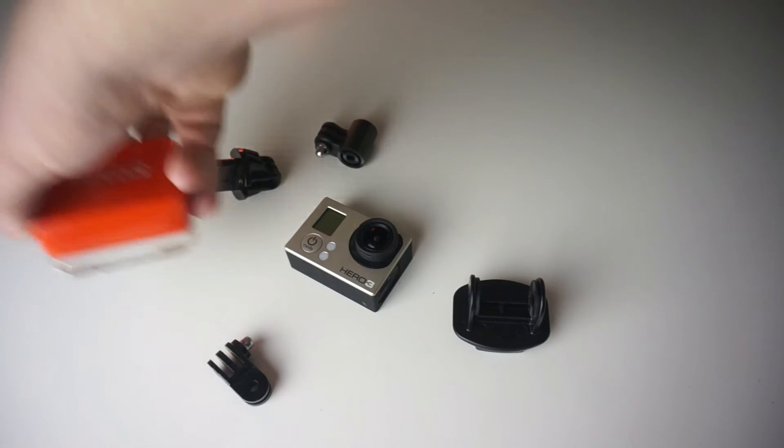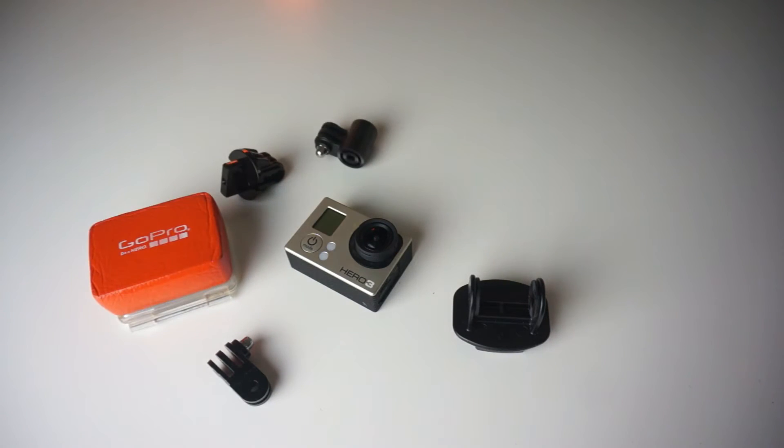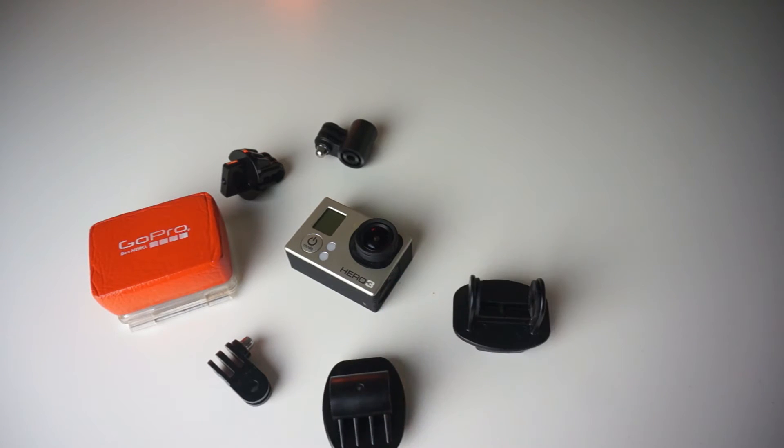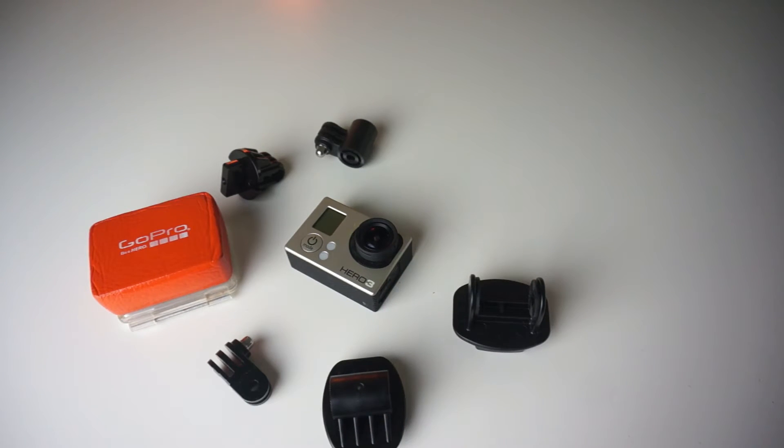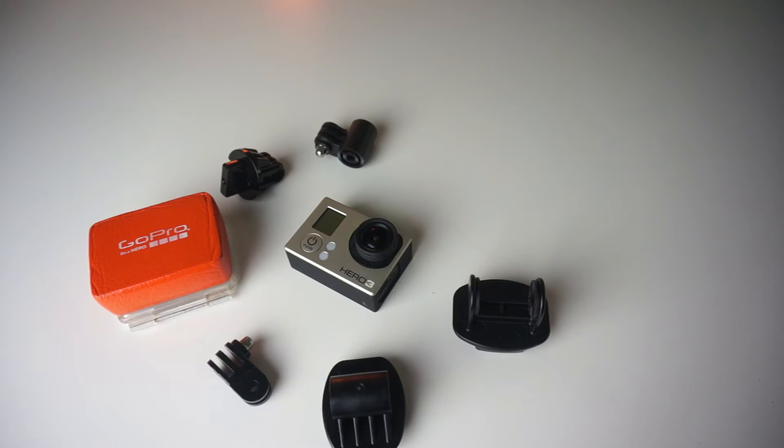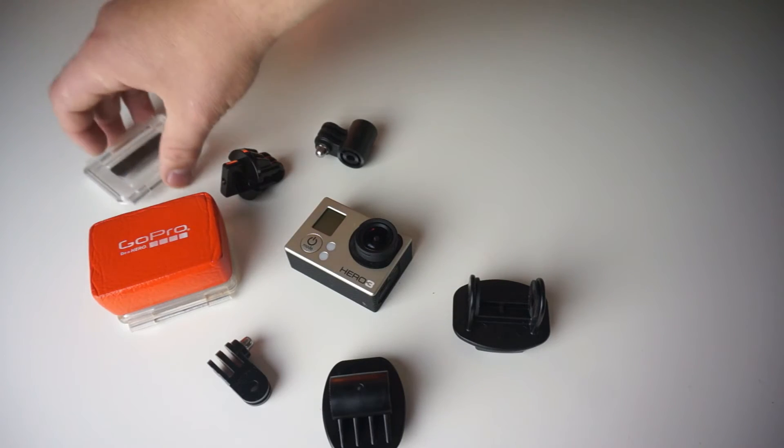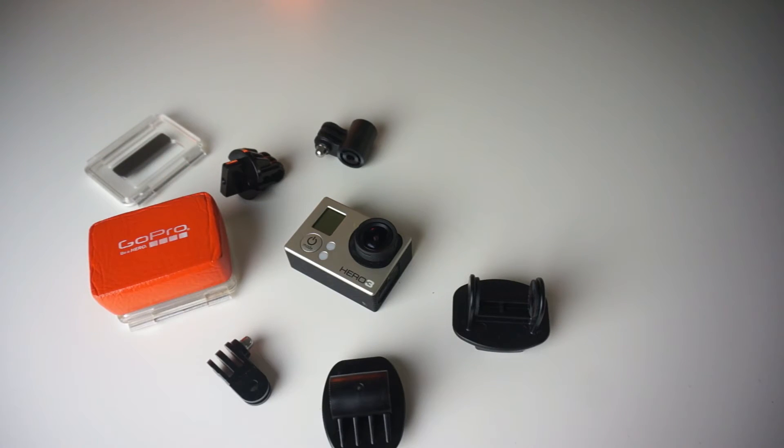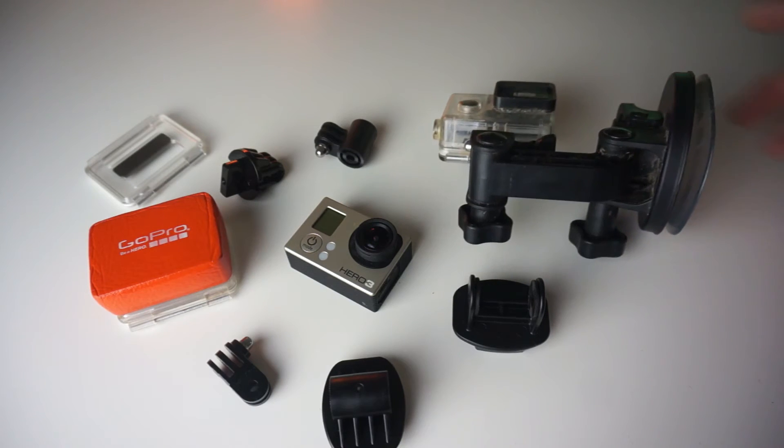So the GoPro always wins hands down with the Xiaomi, but the Xiaomi is more of a camera I'd take if I was going to trash it. So the GoPro is a more premium product obviously, so I'm going to look after this one more than the Xiaomi. On the screen right now is all the accessories that I actually have for the GoPro Hero 3.